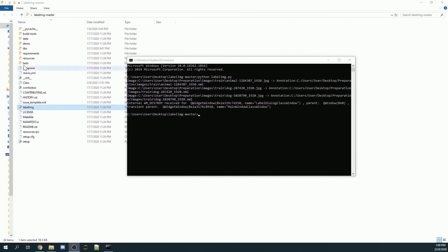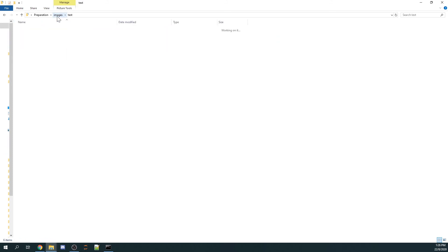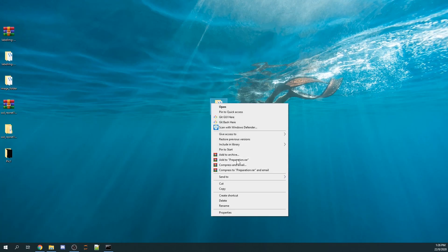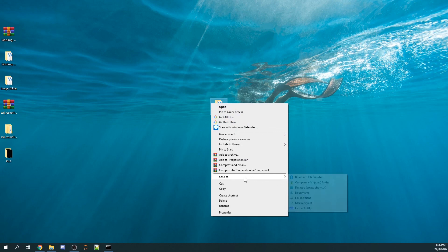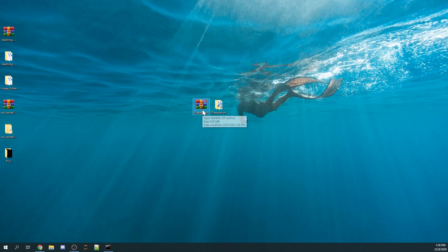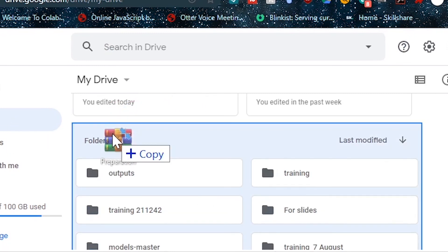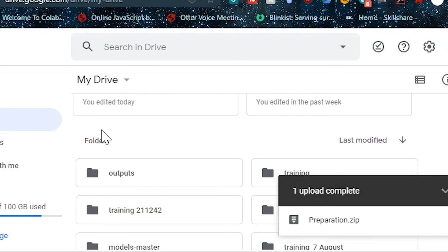After labeling, your train and test folders should each contain the dog image files along with their corresponding XML files storing the bounding box positions. Next, zip the preparation folder by right-clicking and selecting 'Send to > Compressed (zipped) folder'. Finally, open your Google Drive and copy and paste the zip file and your preparation folder into Google Drive. That's the end of Part 1 of this tutorial on how to train your model in Google Colab.